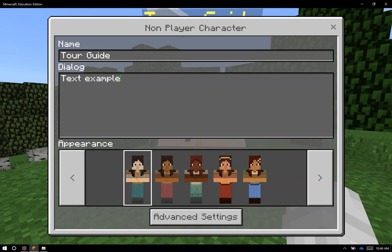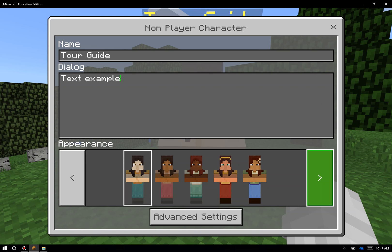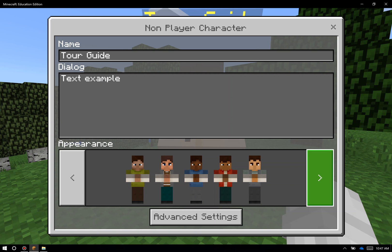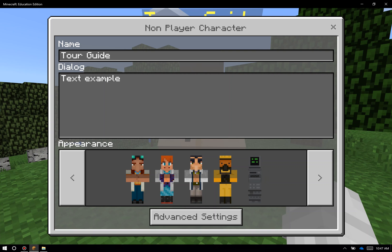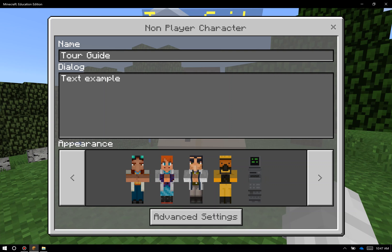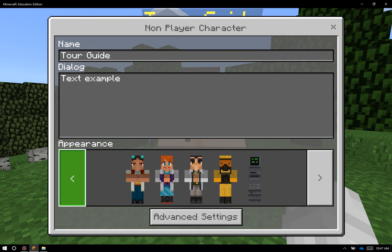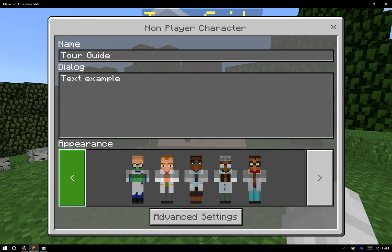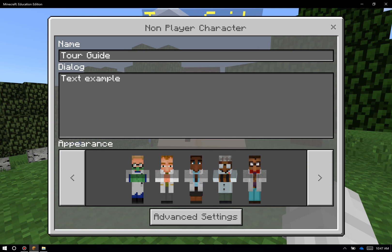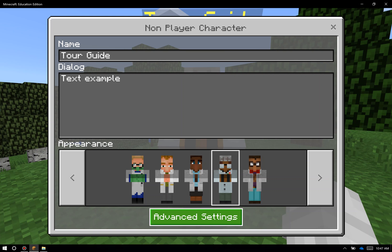Down here at the bottom, you can change the appearance of the NPC. We have about 15 or 20 to pick from. We have some science characters and we have some more traditional look and feel. I'm going to pick this one right here.